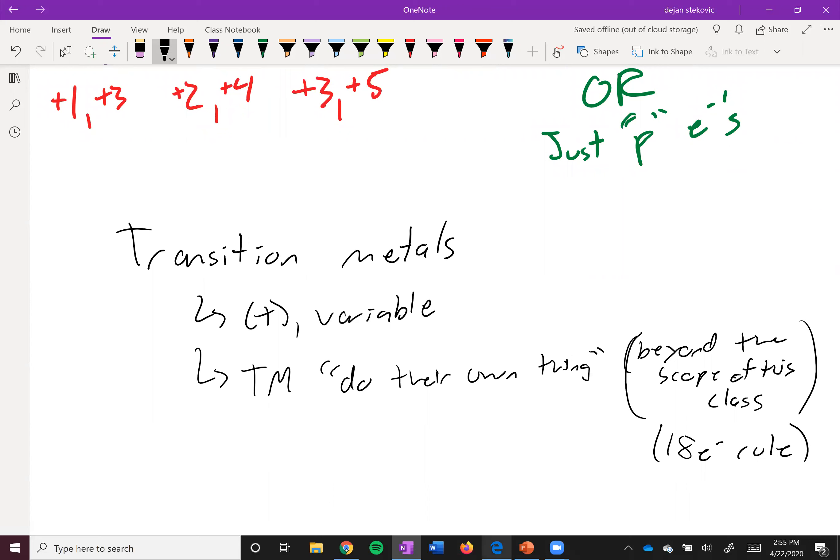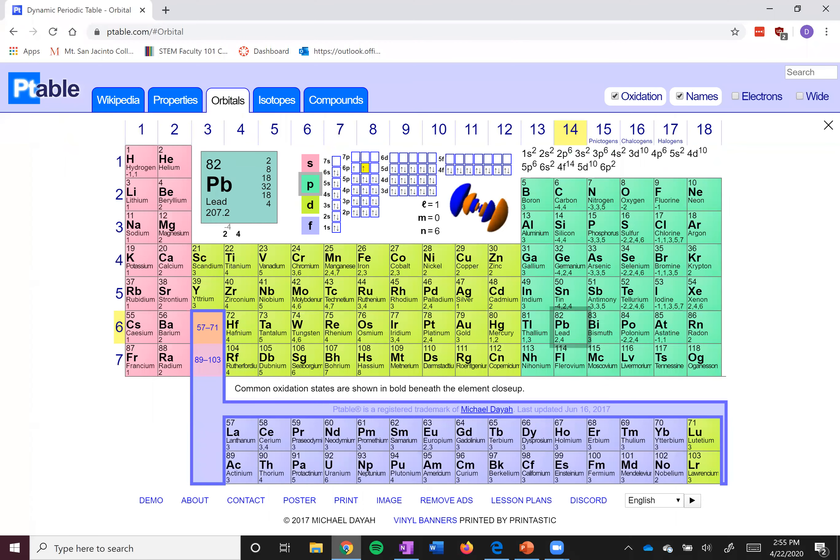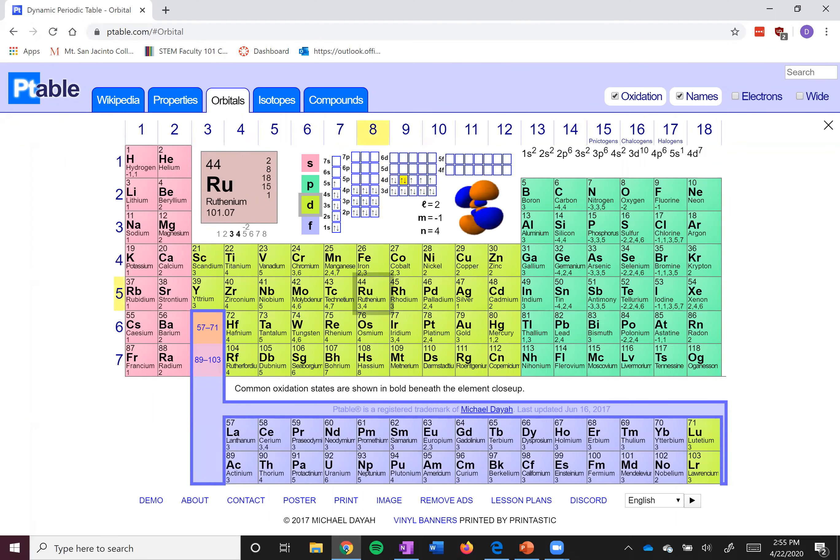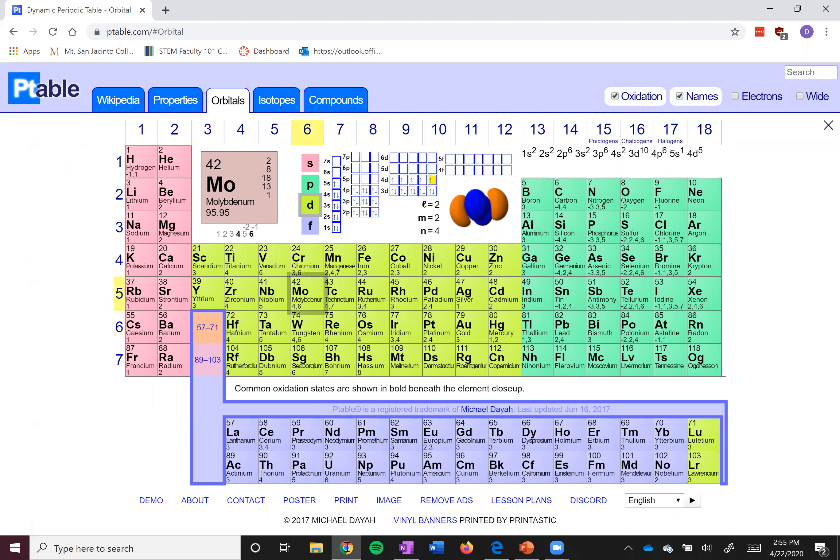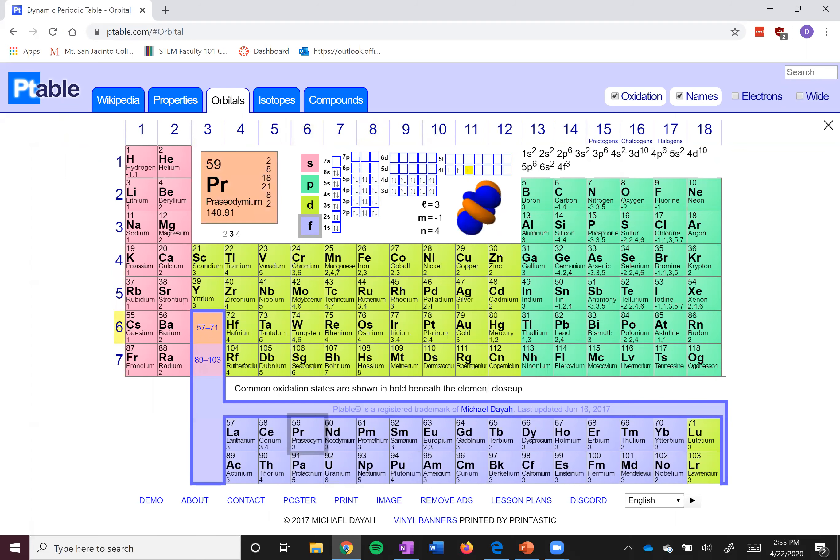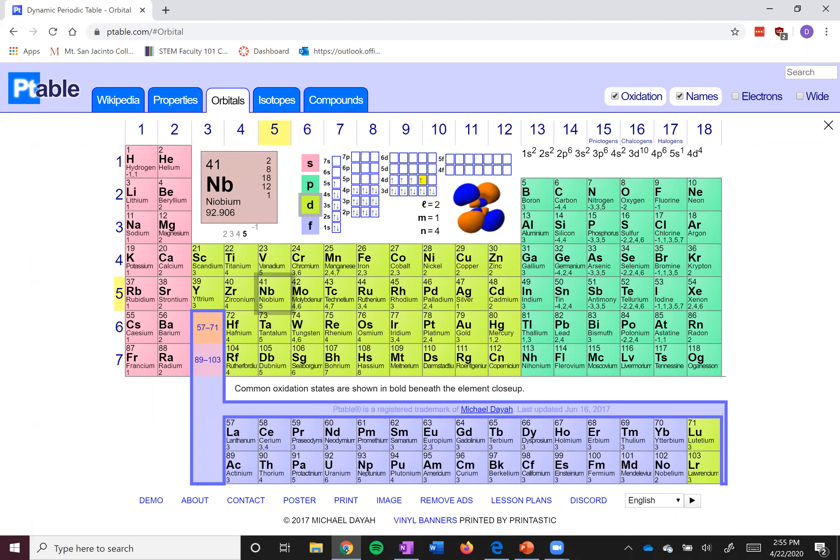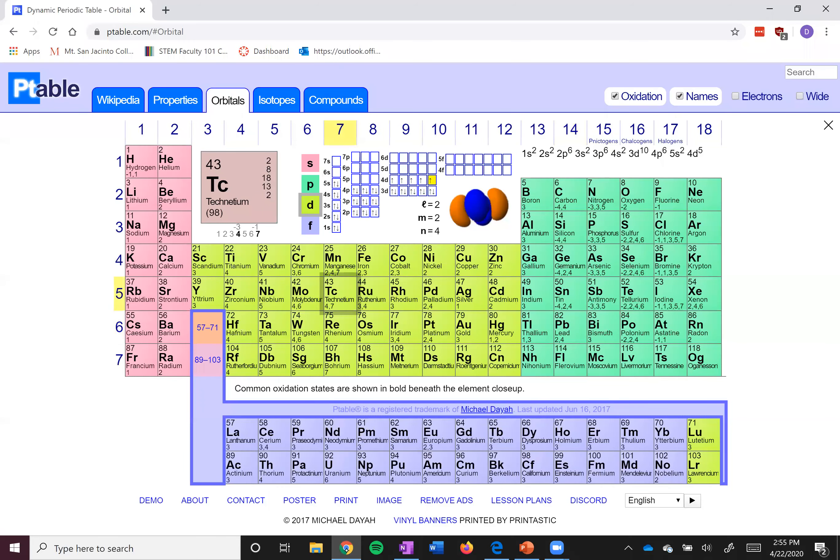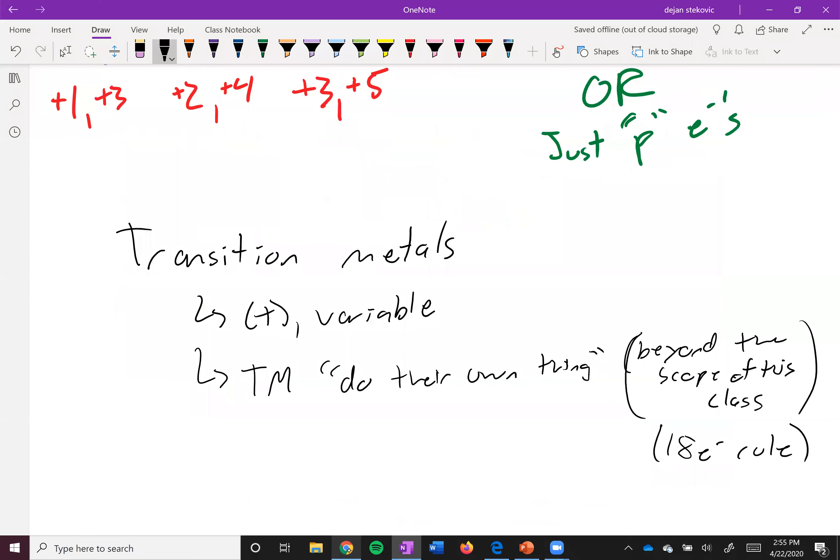But you can also use this ptable with the orbitals, and you can see that they have a bunch of different oxidation states. Not too many are shown here. I don't really like the oxidation states that are shown here—these metals can have more variety than just that. But like I said, I won't ask you about that.